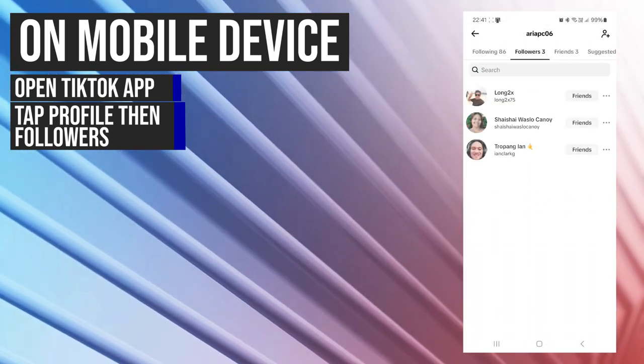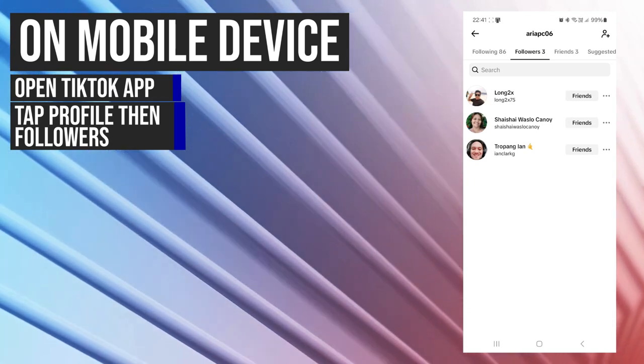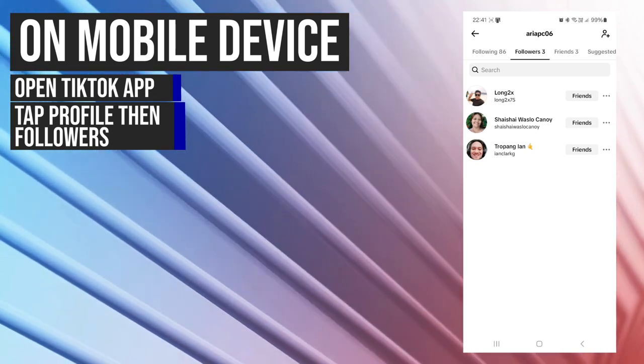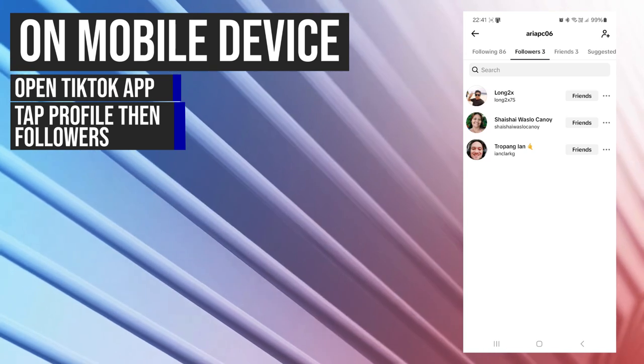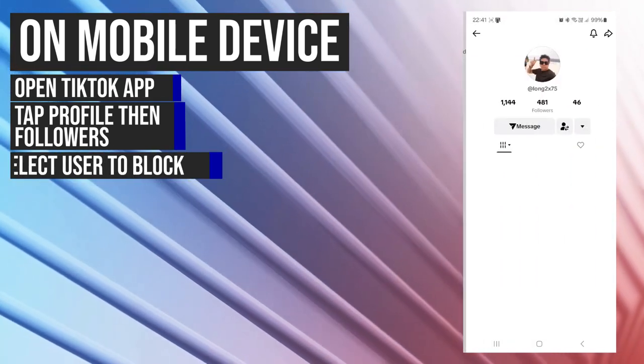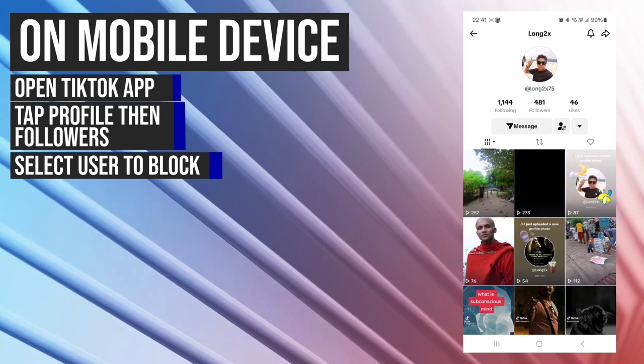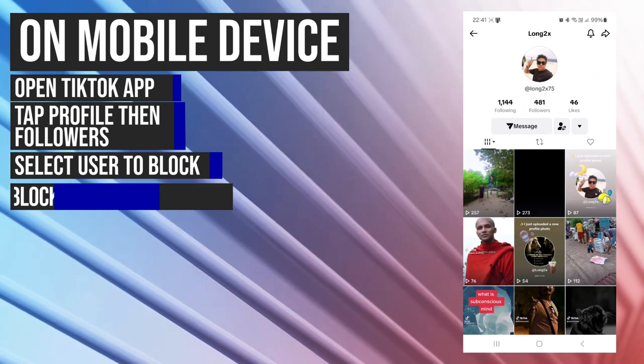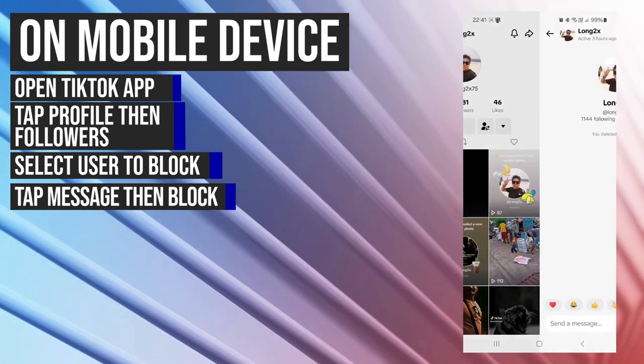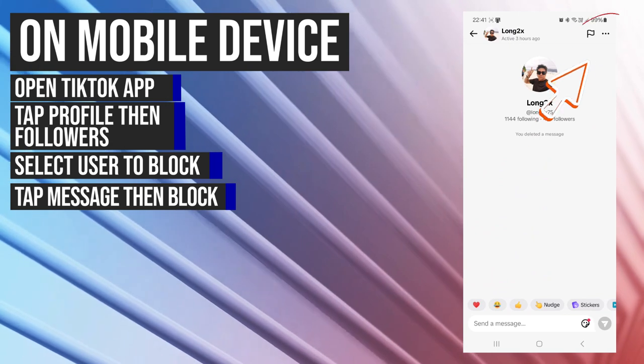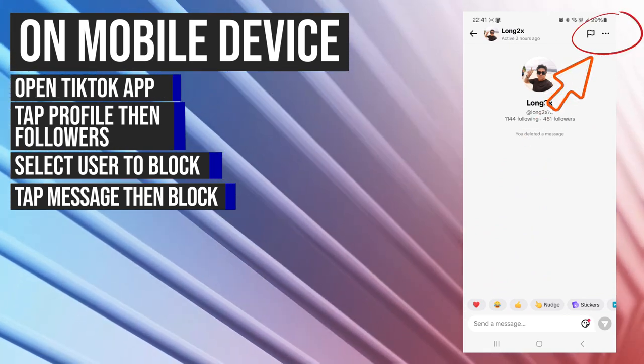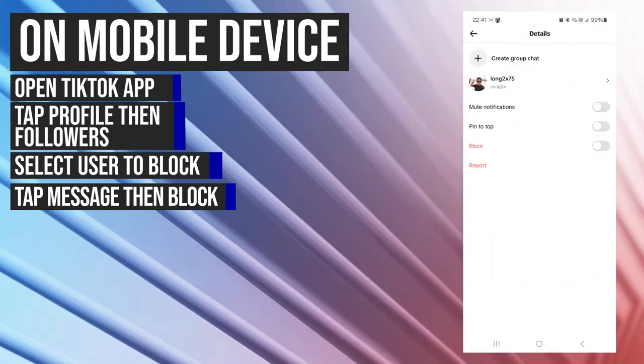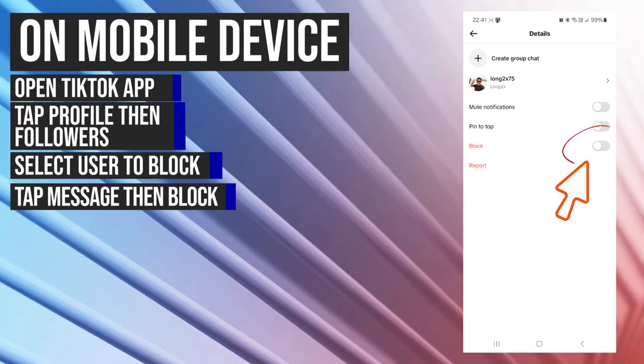Here it will show you a list of people who are following you. If you want to block someone from this list, select that person, tap on message, tap on the three dots on the upper right corner of the screen, and tap on block.